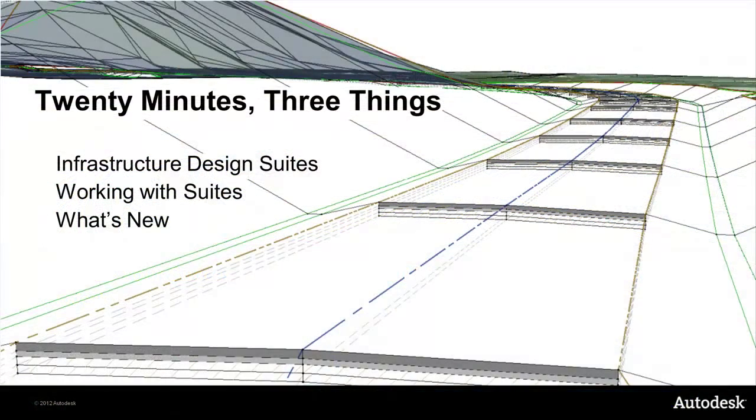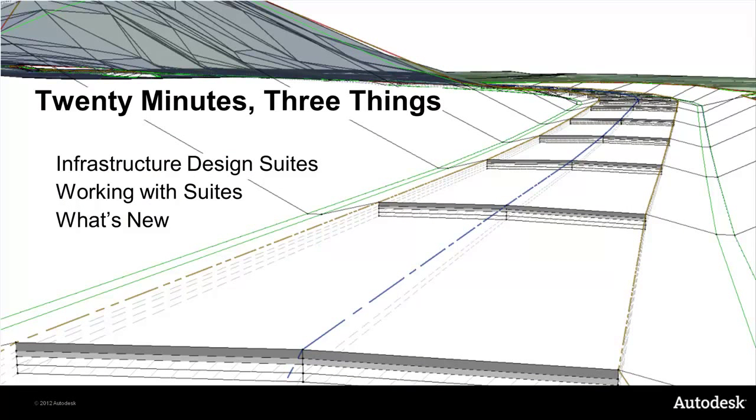Hi, I'm James Wedding, an Autodesk Solutions Engineer, and in the next 20 minutes, we're going to talk about three important things. First, what changes are in store for the Autodesk Infrastructure Design Suite in the 2013 release.